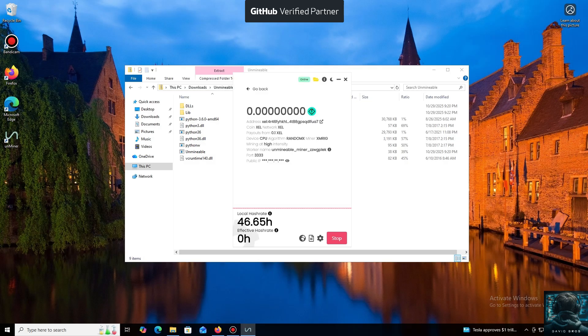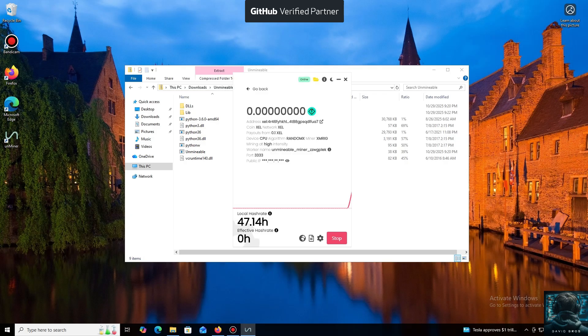I also wanted to highlight one of the key benefits of this program. You can adjust the mining intensity. You can set it to a minimum and comfortably work on your PC, or even play games without major interruptions.